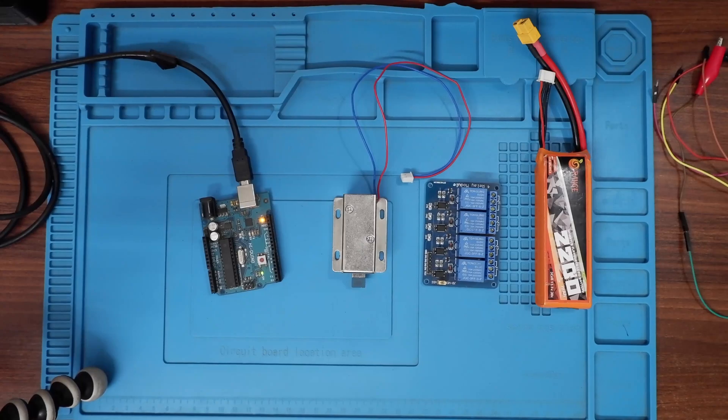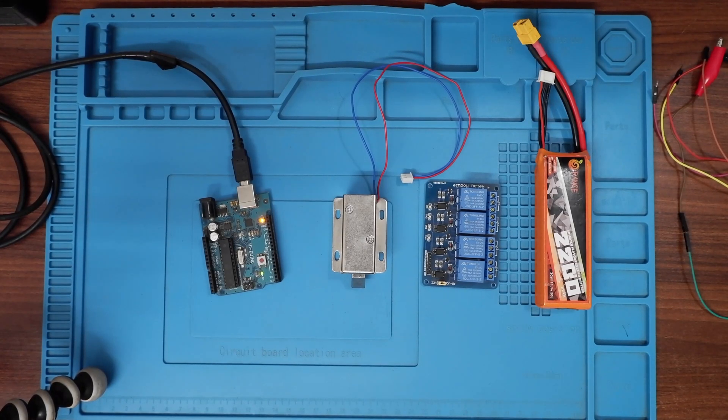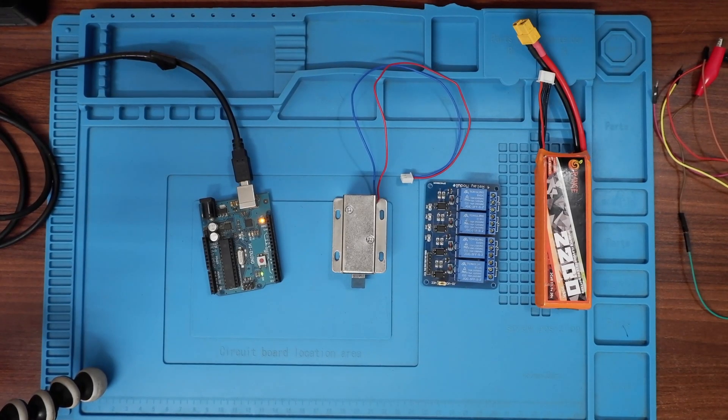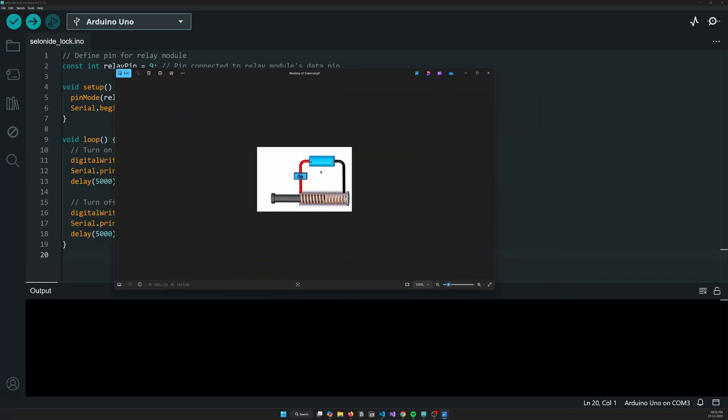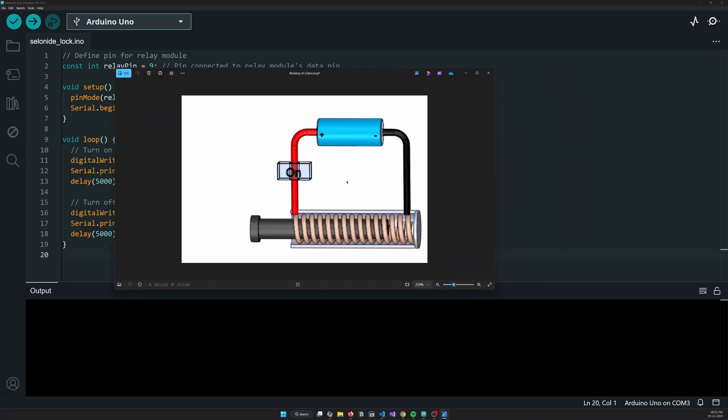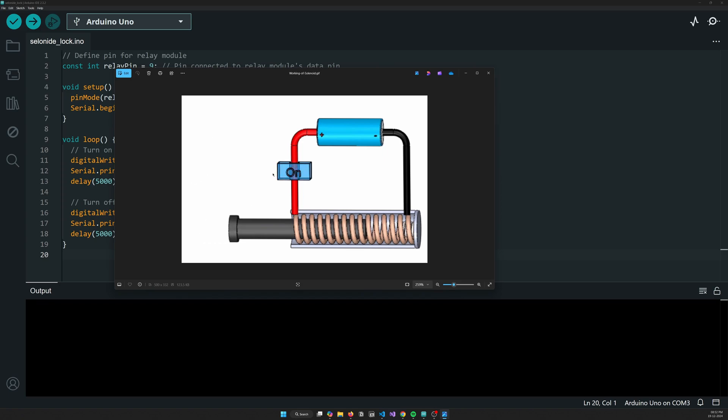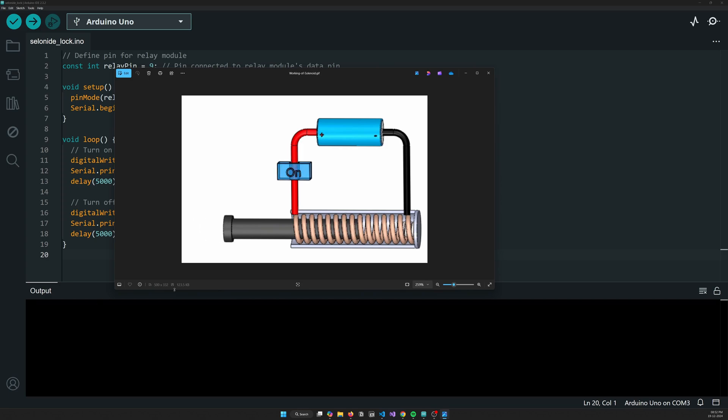Now before moving to the code section and all that, you will first understand how exactly is the working of the solenoid lock. So if you'll check out this particular gif that I have downloaded from internet, it basically shows the working principle of the solenoid lock. You can see here that there is a coil in between which there is a rod that is moving in and out whenever the power is supplied or the current is off.